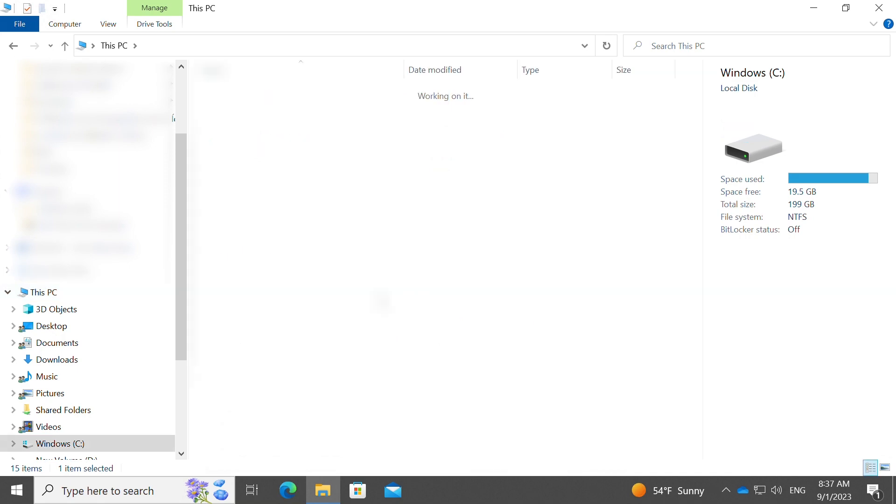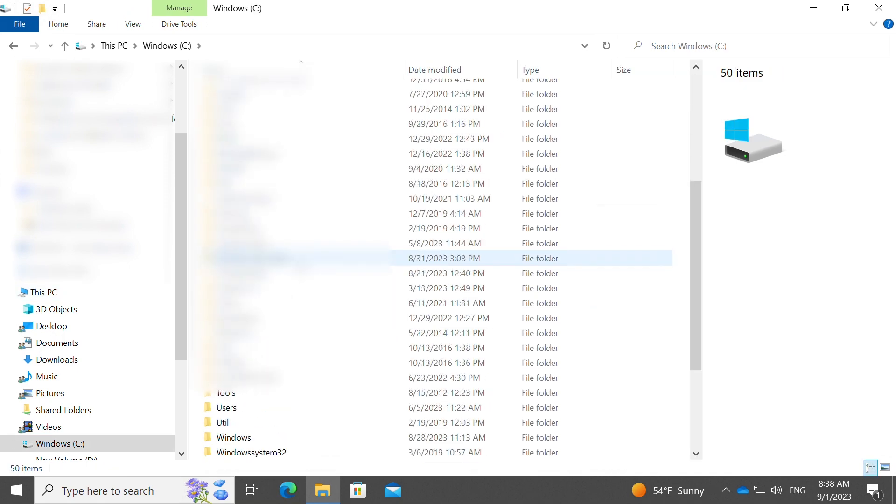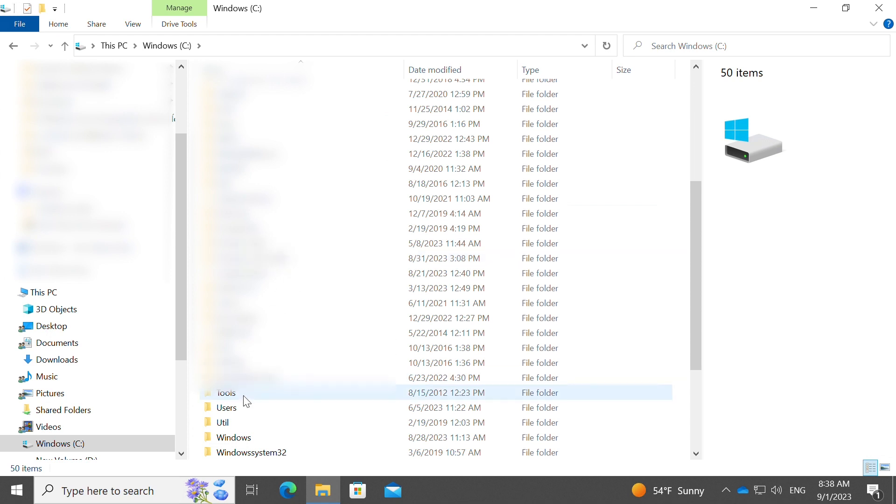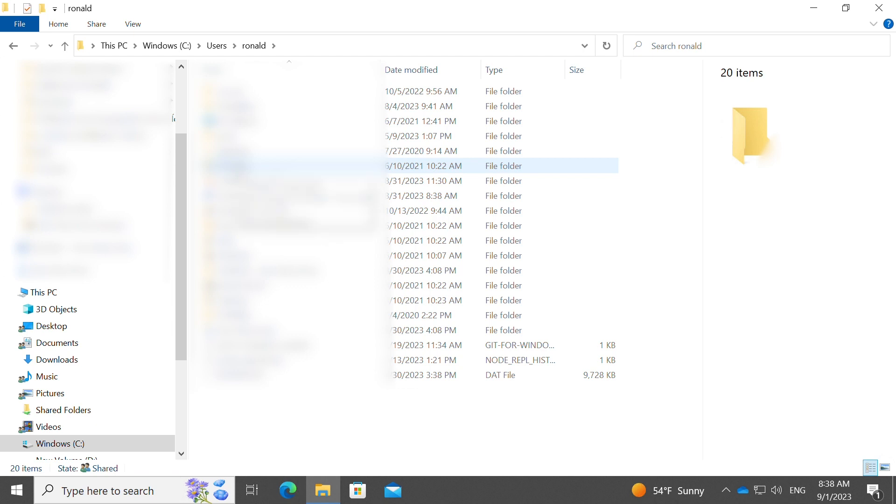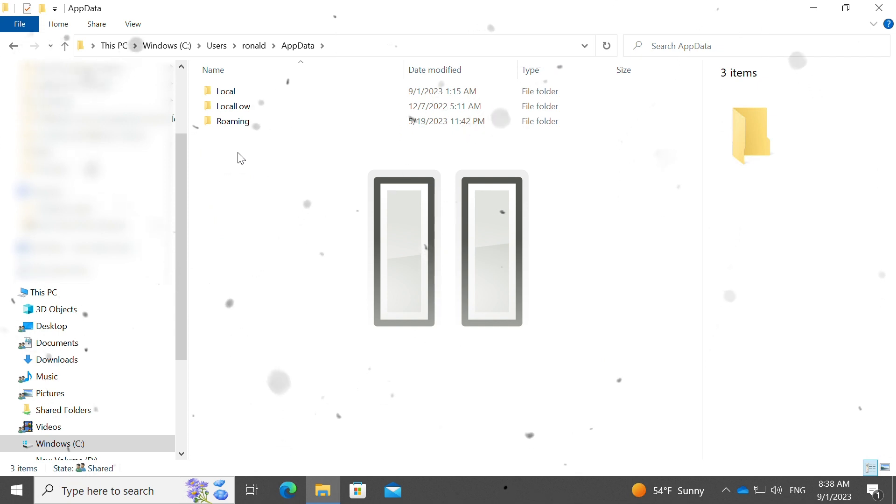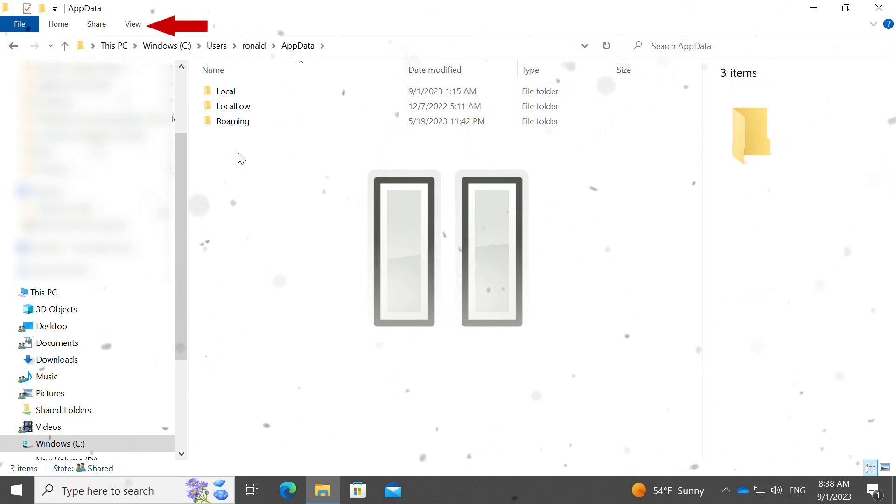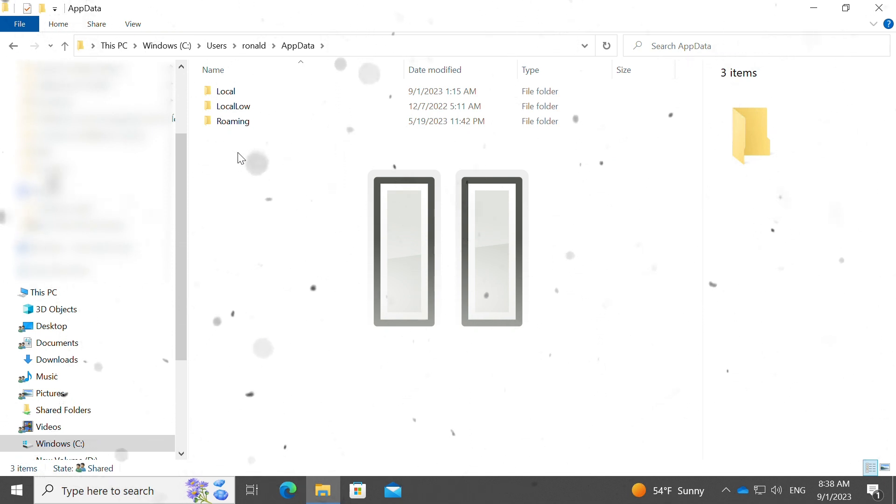Double click on the C drive, go to users, then click on the user that you primarily use, then click app data. If you don't see app data then it is probably hidden, so you'll have to click on view and make sure that you select the option to view hidden folders.